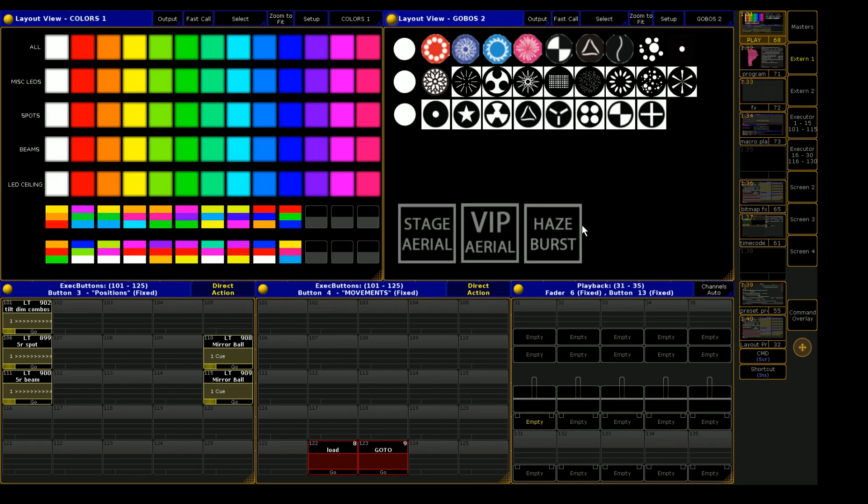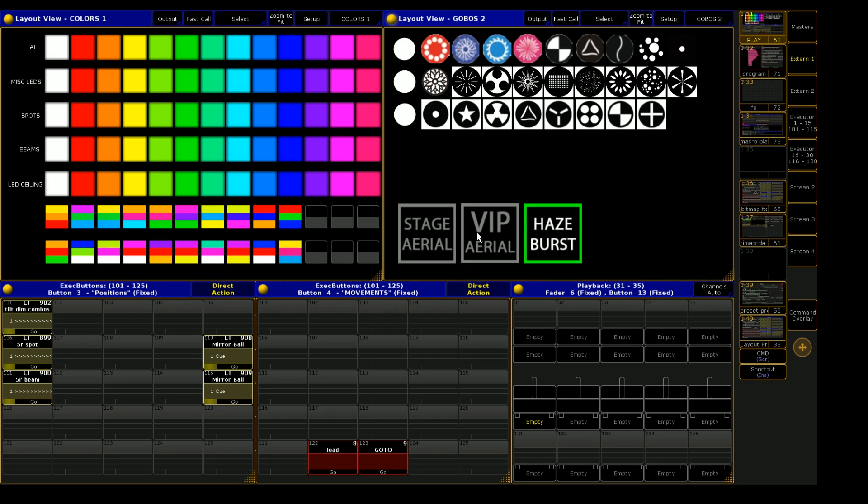I've been getting a lot of questions lately about my layout views and how I program them. So in this video, I'm going to show you how to make toggle buttons on the layout view.